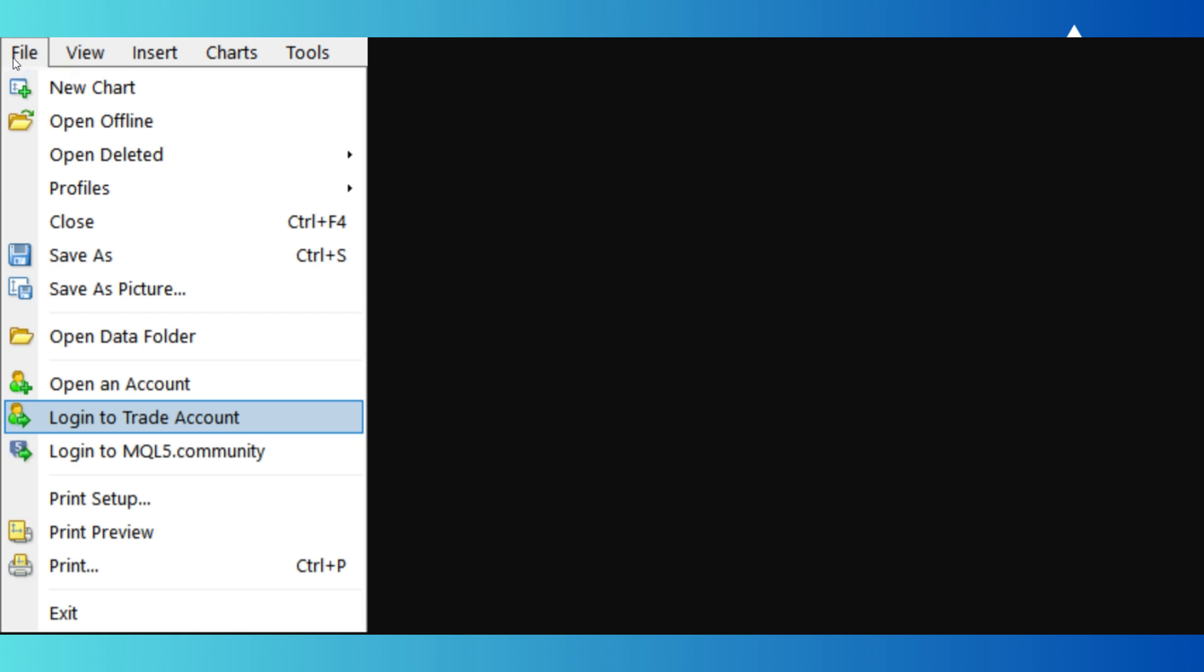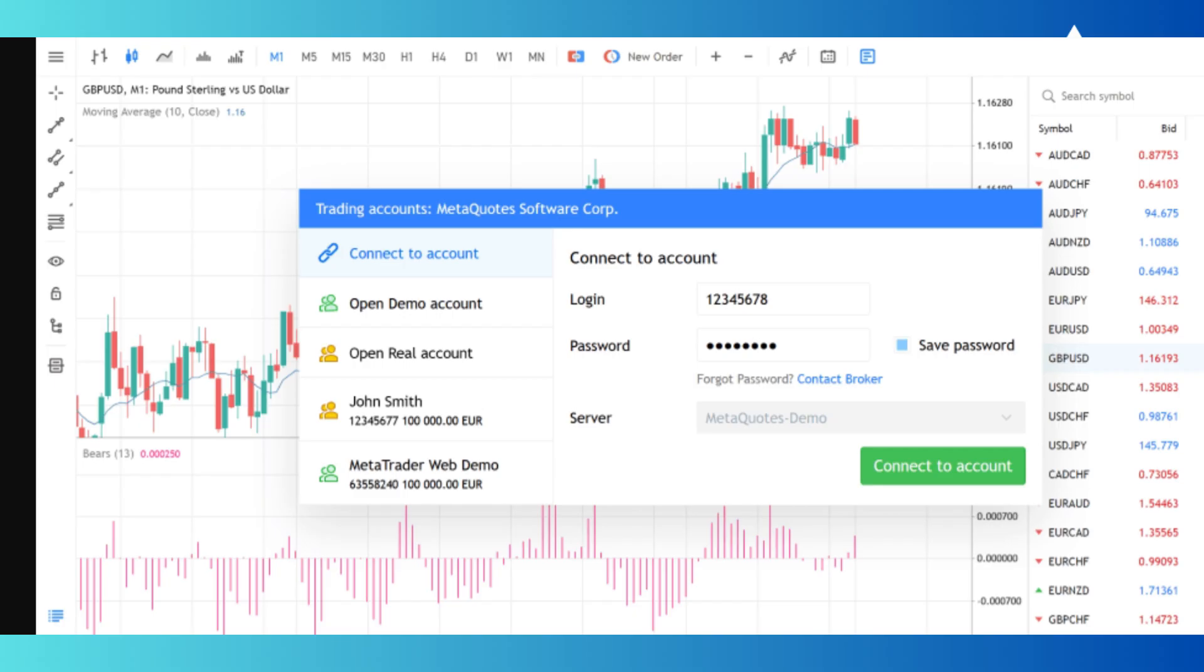And then you want to click on Login to Trade Account, which will look something like this. Then you want to click on Connect to Account, and you want to put in your login and your password, and also select what server it is. And then click on Connect to Account.